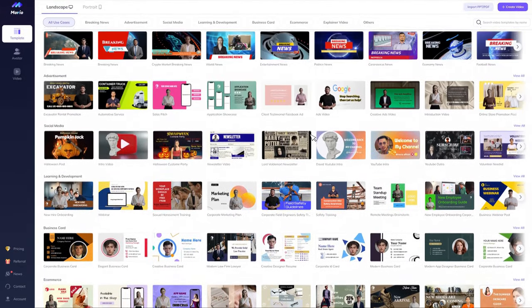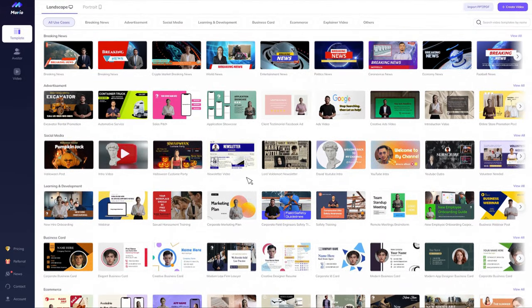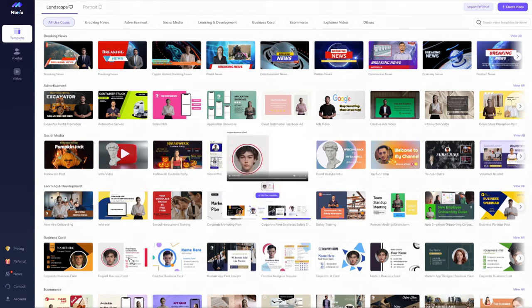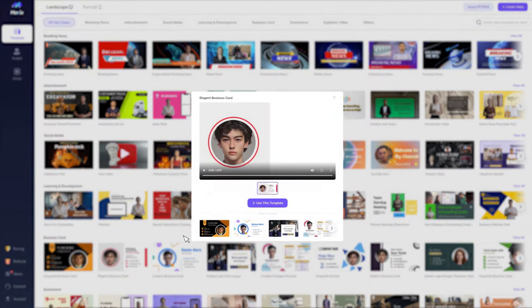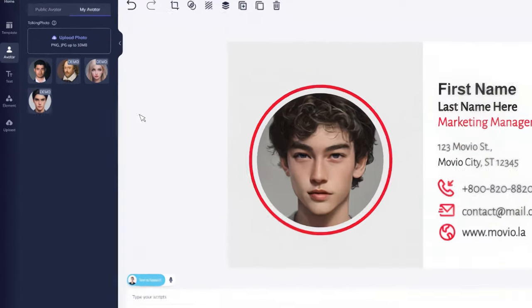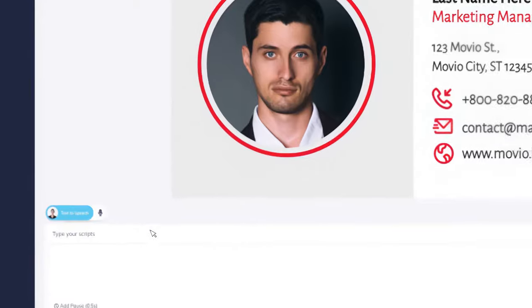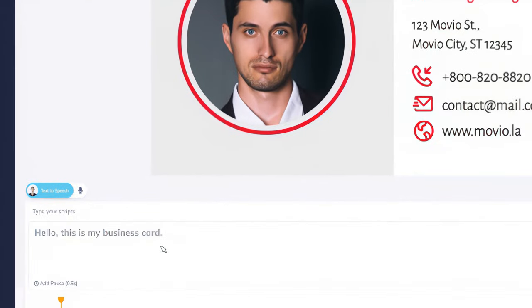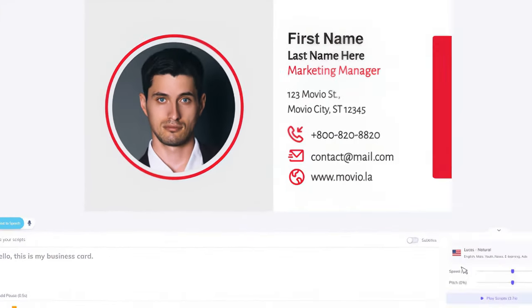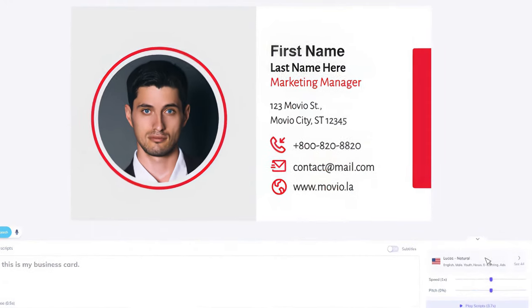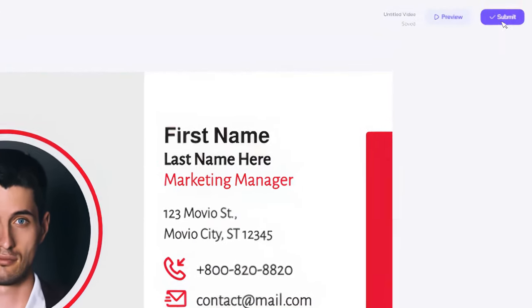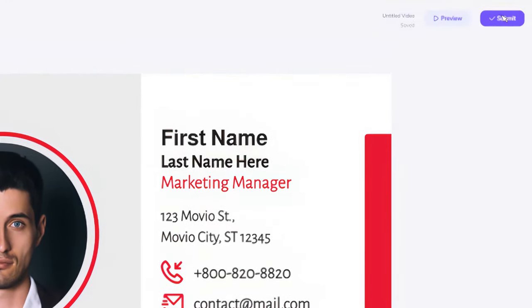First, select and click the video template that best suits your needs. Replace your own photo and enter the script. You can also choose a different language and tone. Finally, submit your video.